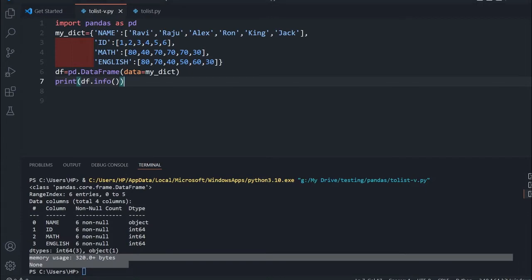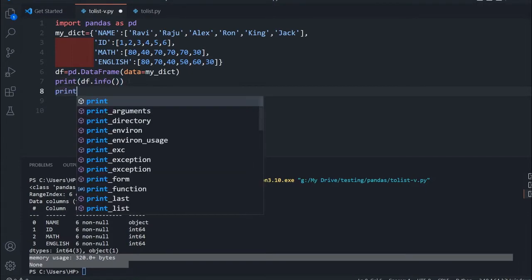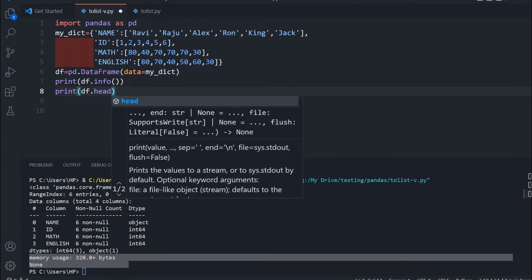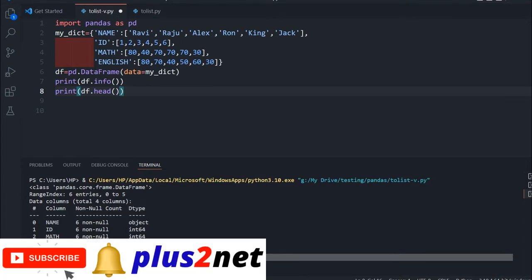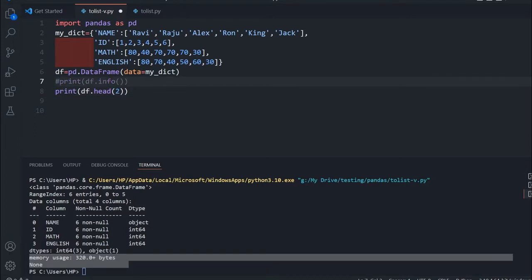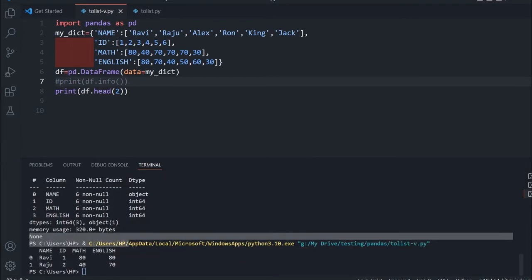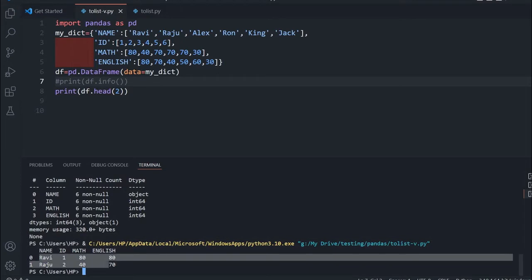Let us learn about head. This head function by default returns the five rows from the top. Similarly, the tail function returns the five rows from the bottom. We can also specify a number — for example, giving it 2 will return two rows. By default this value is five. Now let me comment out info and print head with 2, and you can see the first two rows are printed.